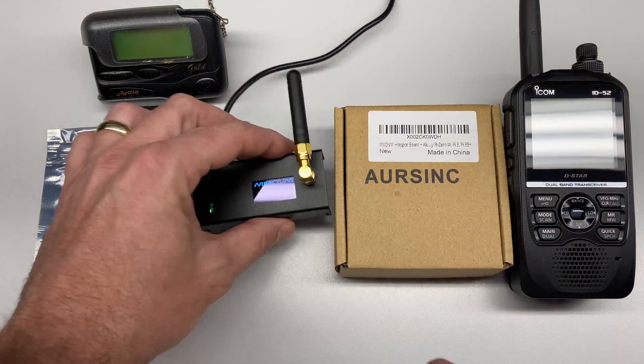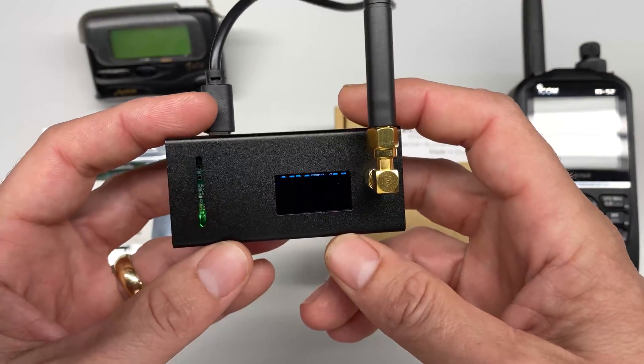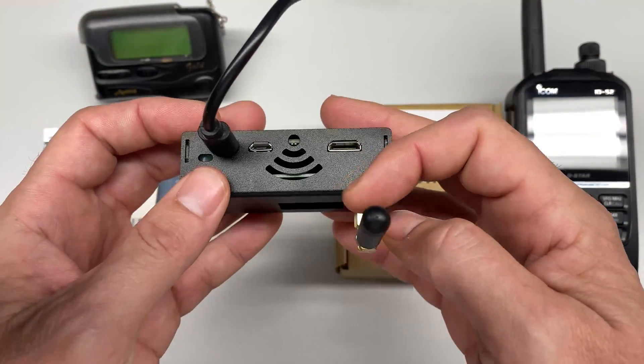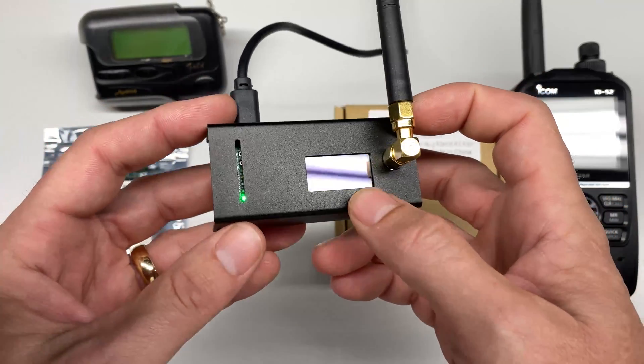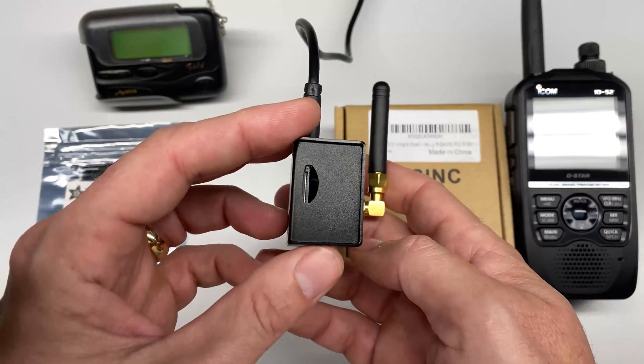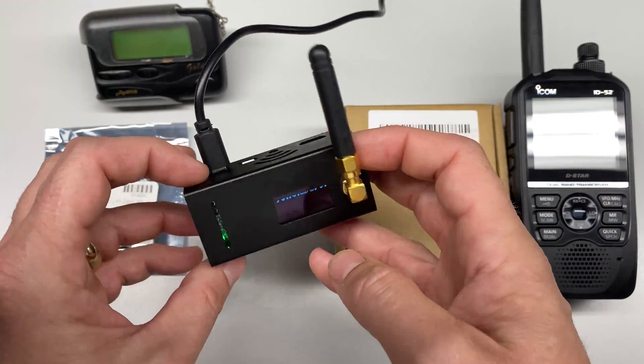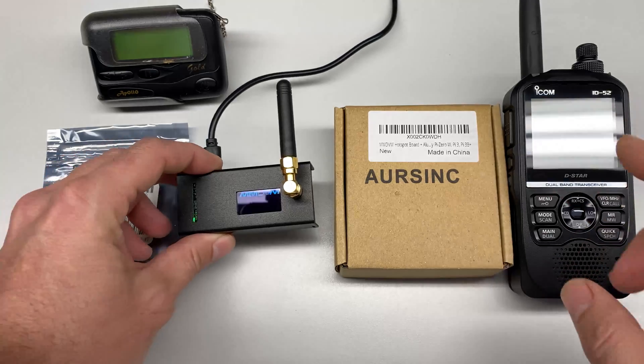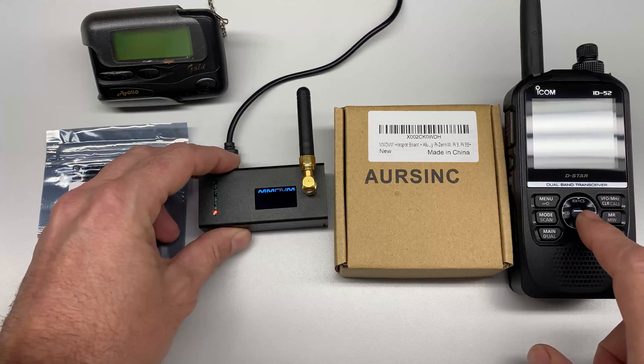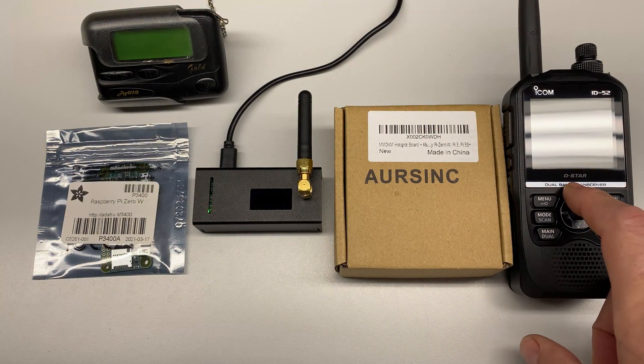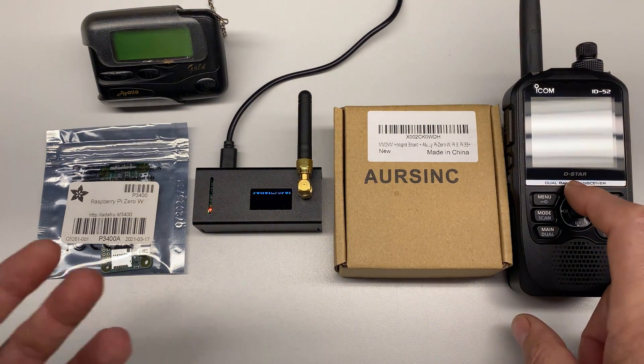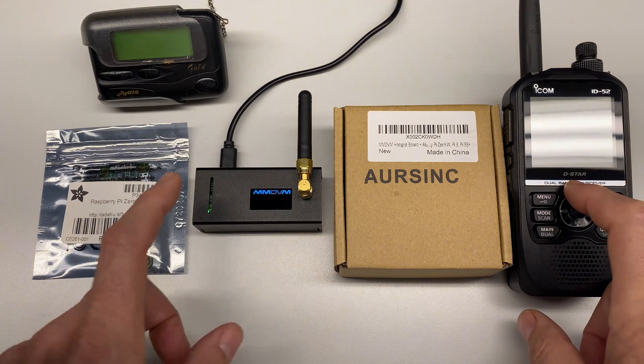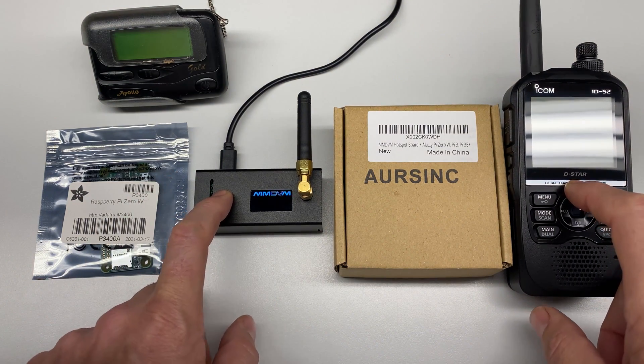Hey guys, welcome to the Hacked Existence tutorial on building an MMDVM hotspot. This is a multi-mode digital voice modem for ham radio. Basically, what this does is allows me to use my Icom with the D-STAR digital mode. Since I'm not in range of a D-STAR repeater, this thing basically becomes a D-STAR repeater.